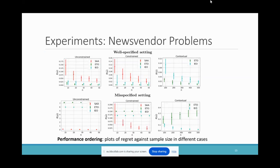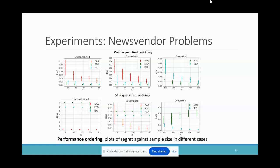Finally, let's look at some numerical results for a multi-product news vendor problem. This figure shows unconstrained contextual news vendor problems. In all settings, ETO achieved the smallest regret in the well-specified case and has the largest regret in the misspecified case — consistent with our theory. Although our theoretical results are asymptotic, the experiments show that the same trend holds in a reasonable finite sample regime.